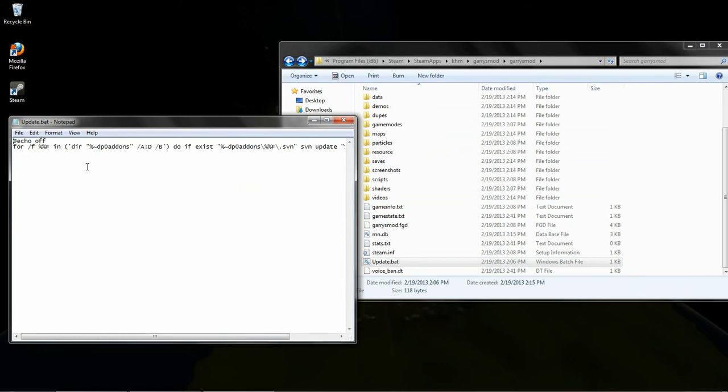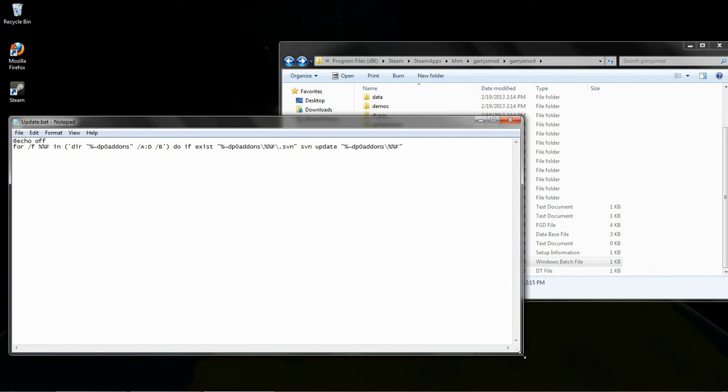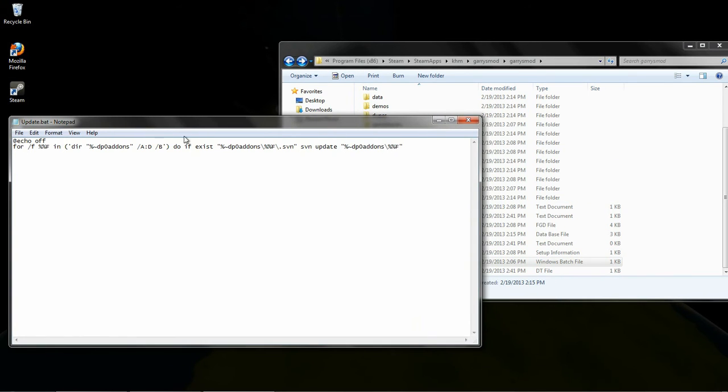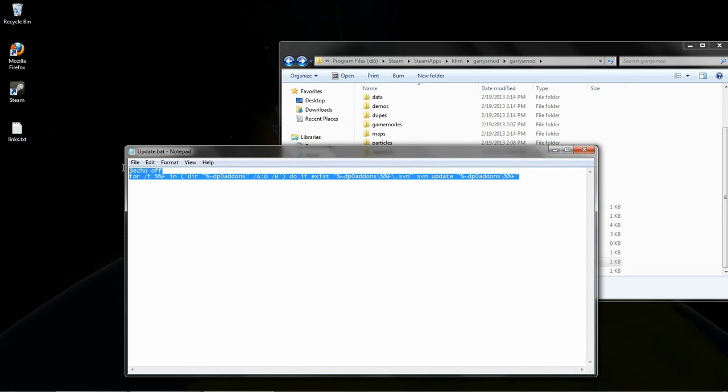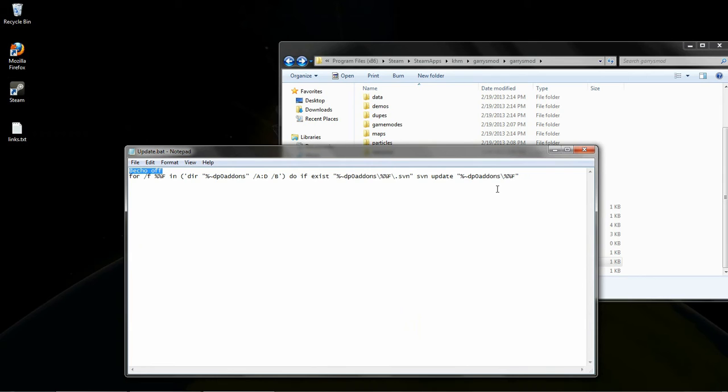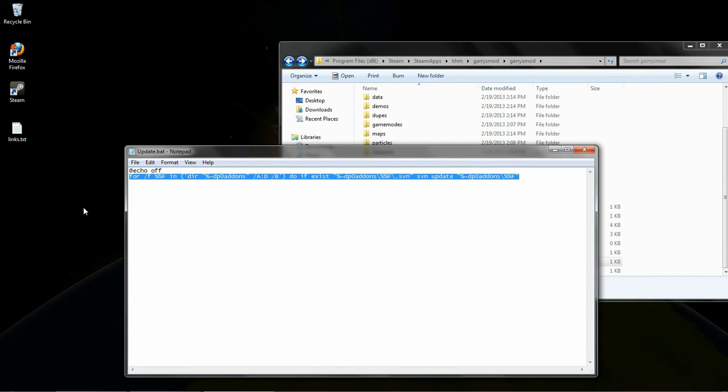So update.bat. Click Edit here. We have these two lines. These two lines of code. Actually, this first one isn't really needed. That's just to make it look nicer. So this line of code. That's it. That's all that's really important in this file.